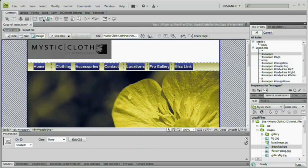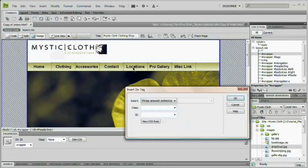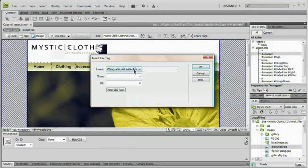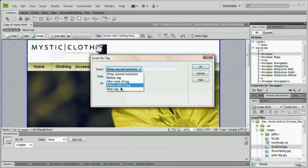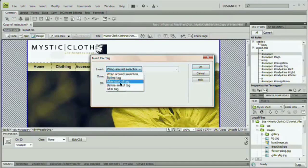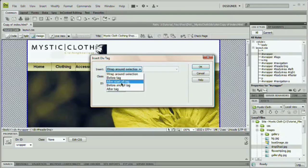What I'm going to do now is come up here to the common, I'm under the common tools, and just choose insert div tag. Now, the insert div tag dialog box gives you some insert options, wrap around selection before, after tag, after or before the end or start of the tag. We want to wrap this around the selection, so we're wrapping another div around our wrapper.